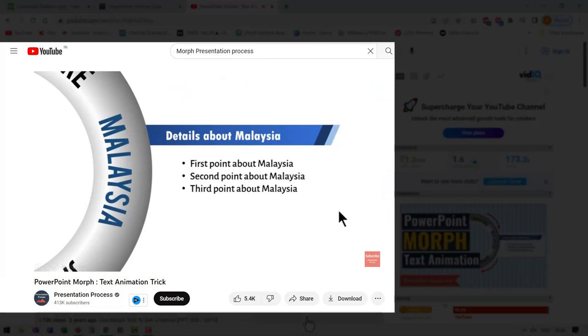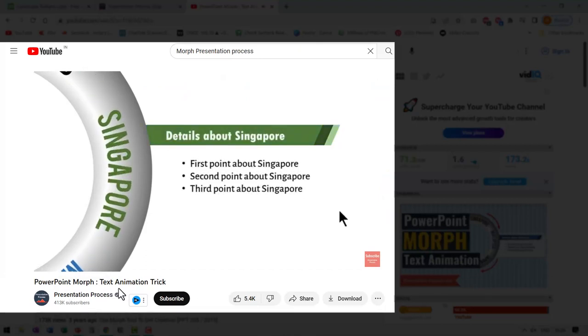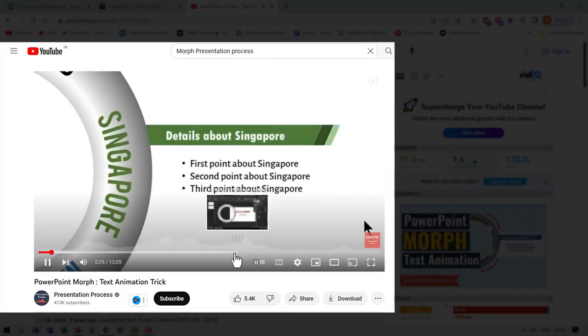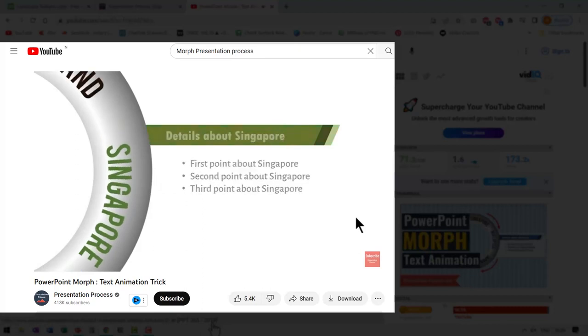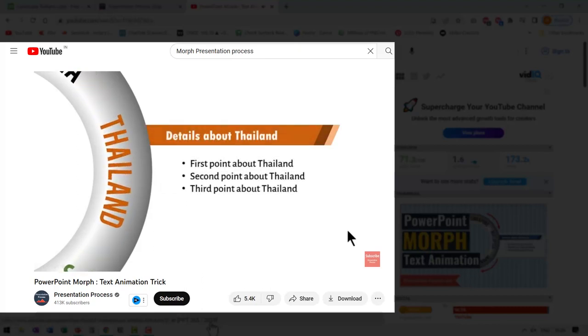A while back, I created this YouTube video called PowerPoint morph text animation trick. As you can see here, this is a quite interesting PowerPoint morph animation trick. I will leave a link to this video in the description box below the video. So here on your screen, you find a link to the video. Click on it, enjoy the video and take your PowerPoint morph skills to the next level. I'll see you inside that video.